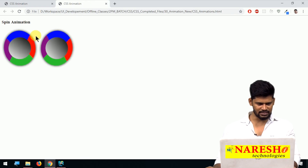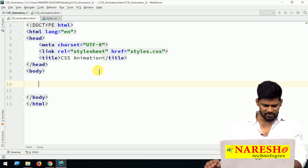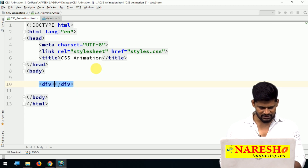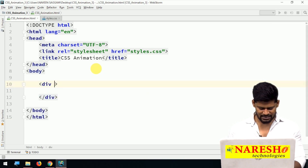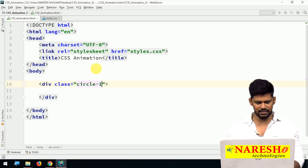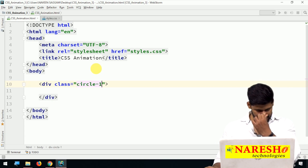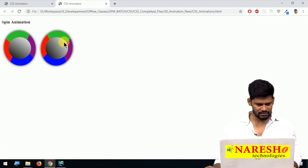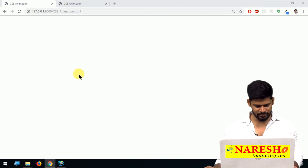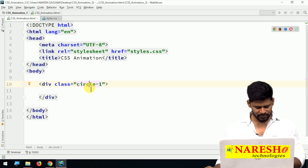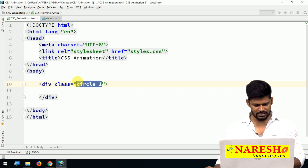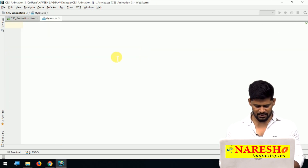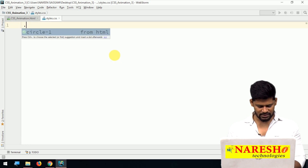So first of all, how to make one circle and just rotate it? Let me add one division with the class called 'circle-one'. Save it. For this we'll add some styles — nothing to enter inside, just a border and background color. Let me copy the class name and go to style.css, and set `.circle-one` with some styles.